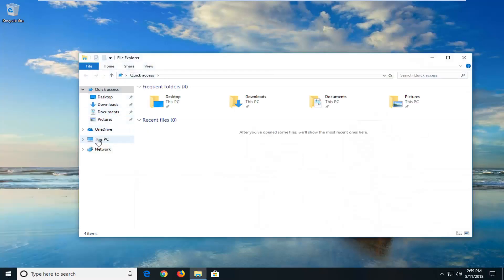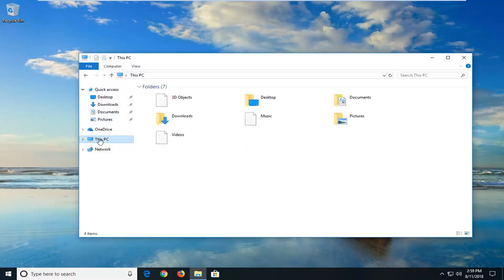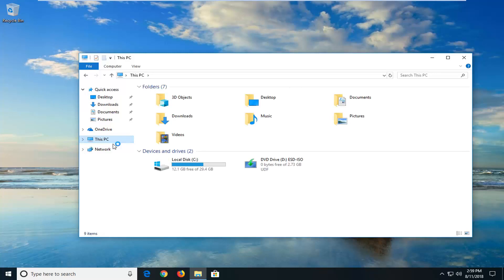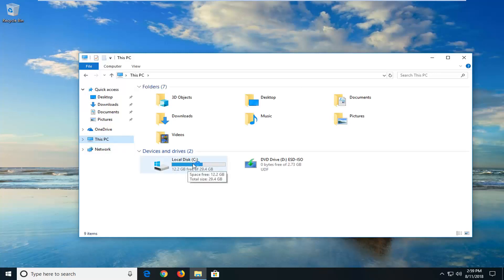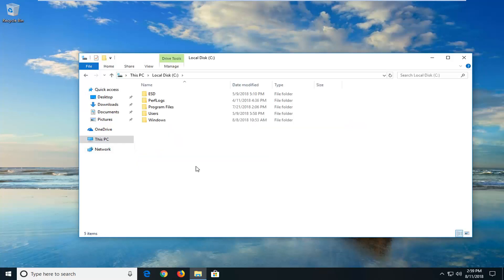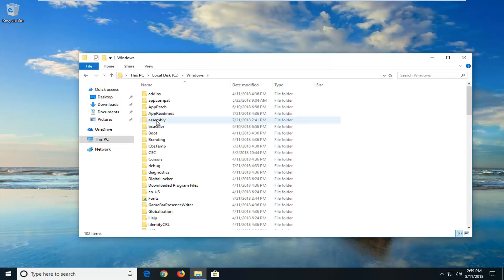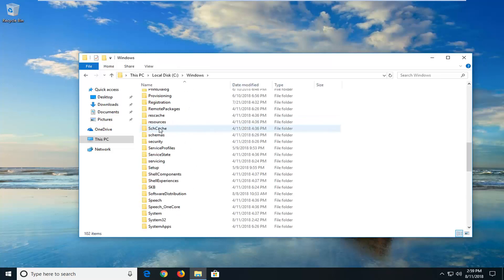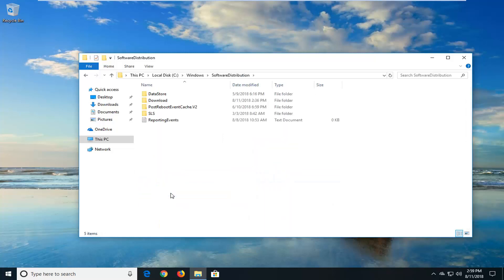Now you want to go underneath 'This PC' on the left side. On Windows 7 or Windows 8 it might say 'Local Disk.' You want to go underneath the local disk — it happens to be my C drive — so double-click on that, then double-click on the Windows folder, and scroll down until you get to Software Distribution and double-click on that.